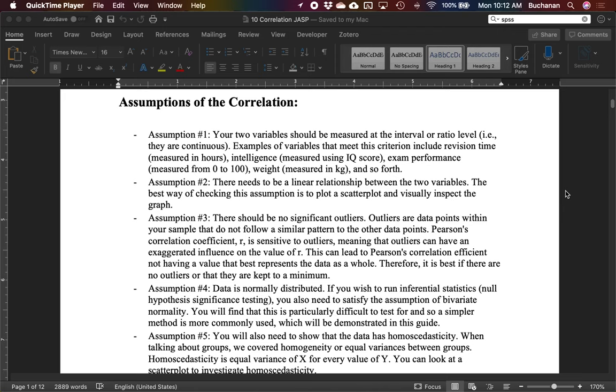Generally Pearson's correlations or correlations in general are used to discover the relationship between two variables. So you have two things that you've measured on the same people. So that's a repeated measures design so to speak. I just want to know how are those two variables related. So we could ask the relationship between caffeine and my ability to get these recorded. Or you can think about sleep and grades.